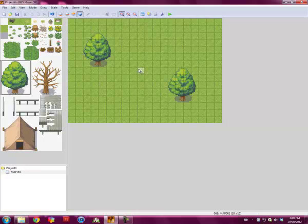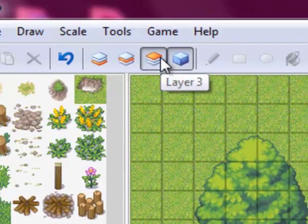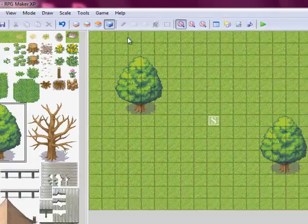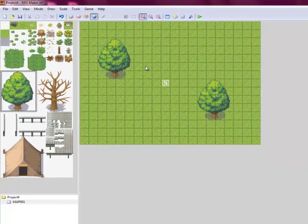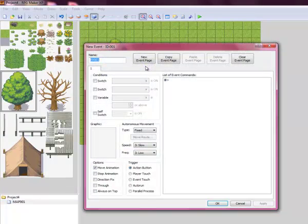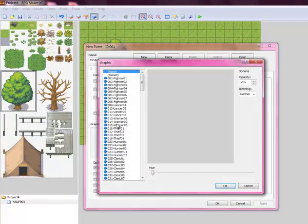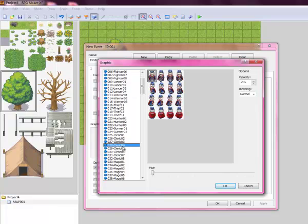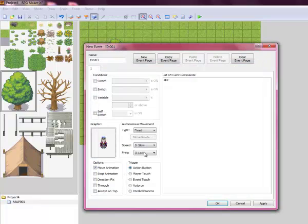So what you'll want to do to start making this basic side quest is go to your event editor and double click on any space, whatever one you want. We're going to make a little man. He'll be this guy. You can make him whatever you want, but we're going to make him this guy.